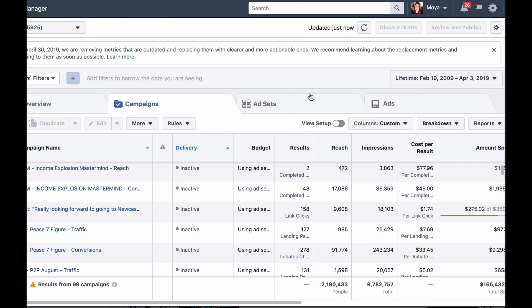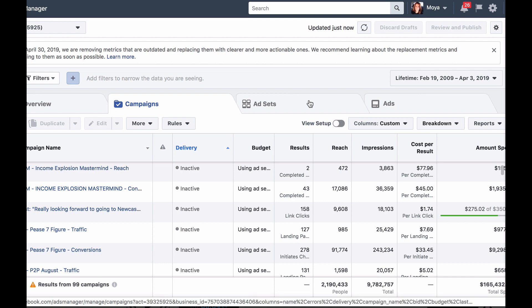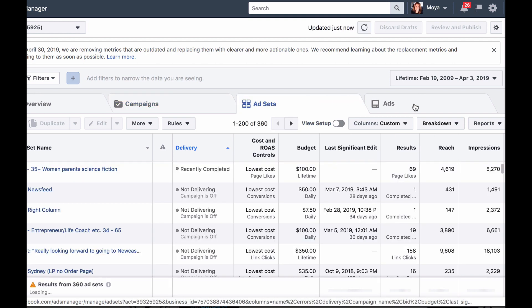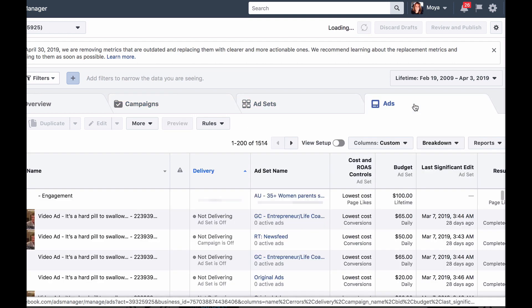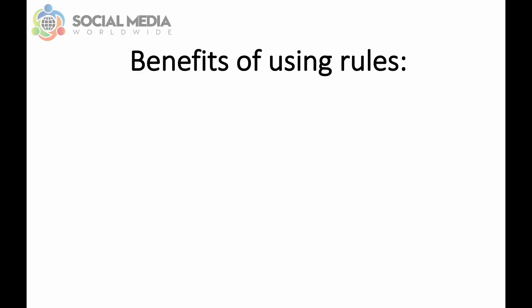This is why we recommend using a feature in your Facebook advertising account called Rules. Rules can be created at the campaign level, at the ad set level and at the ad level, which means you can set rules for an entire campaign or for individual ad sets or for individual ads.